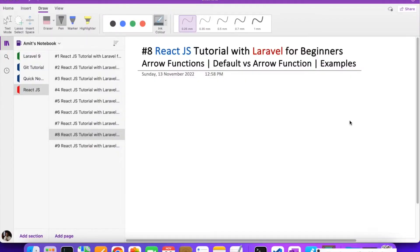Hello everyone, welcome to part 8 of React.js tutorial with Laravel for beginners. We are going to work on arrow functions in this video. Arrow functions are similar to normal functions, but in a shorter form — they help us reduce the amount of code we write.